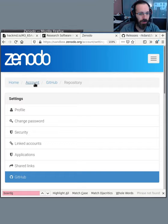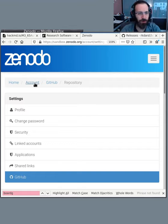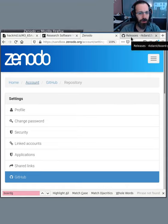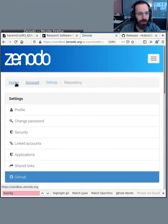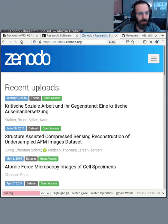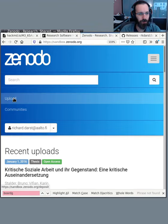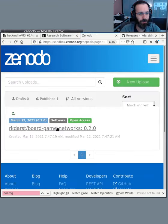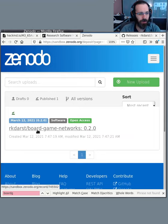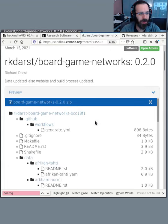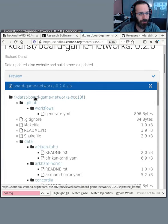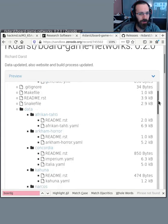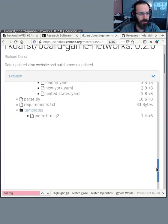So what are some other considerations here? This will only save the source code and perhaps any other release artifacts you may make. I've got the board game networks here. If I click here, I see there's the repository and then all of the files inside of it.